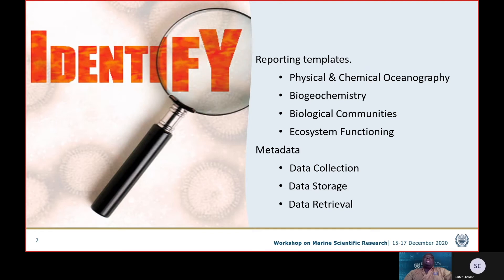Metadata is data about data — it handles the collection of data: who collected it, when was it collected, where was it collected. Then we look at the storage of the data: how do we most appropriately store this data so that it can be easily retrieved? How can we find the data, search it, archive it appropriately, and group it when necessary?